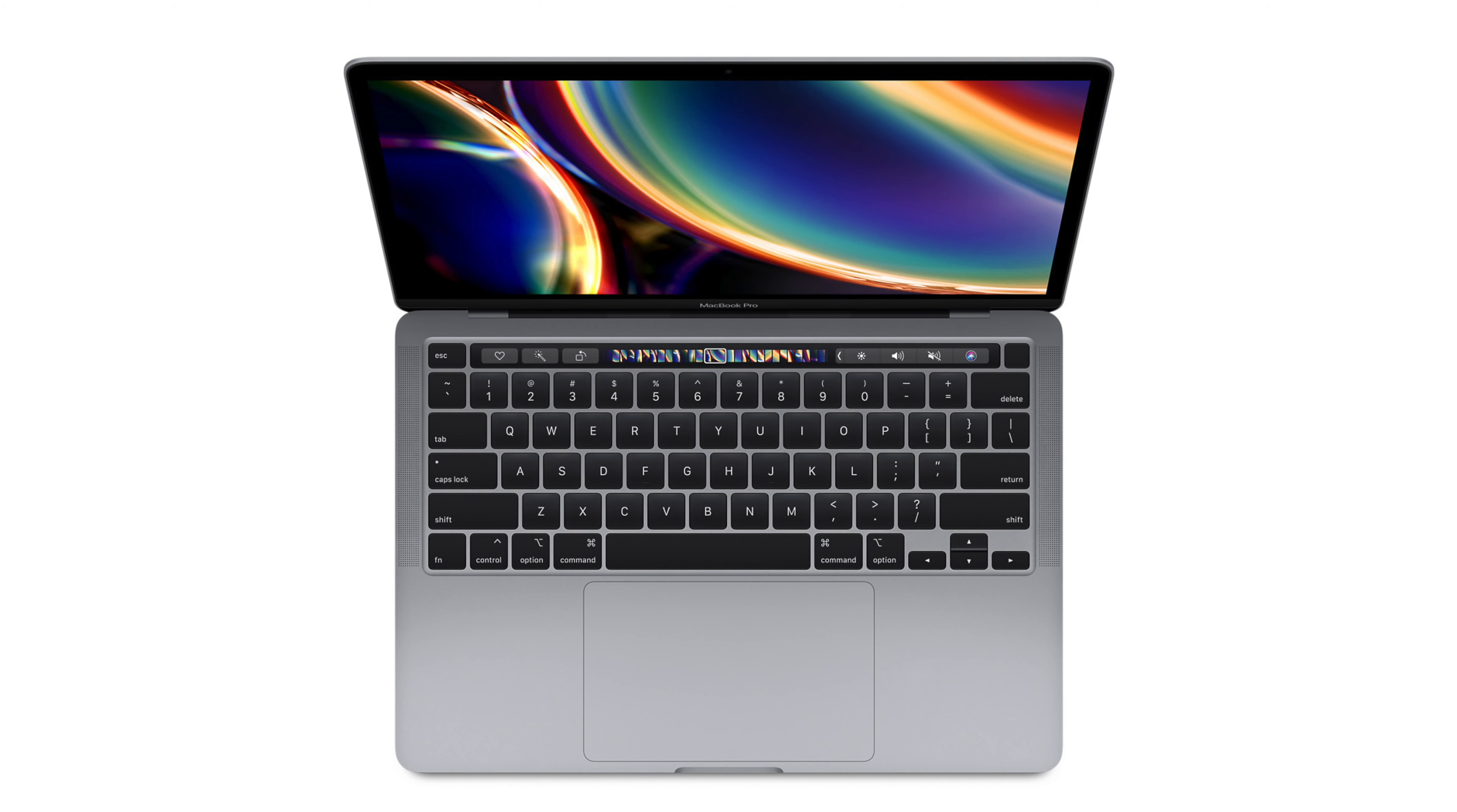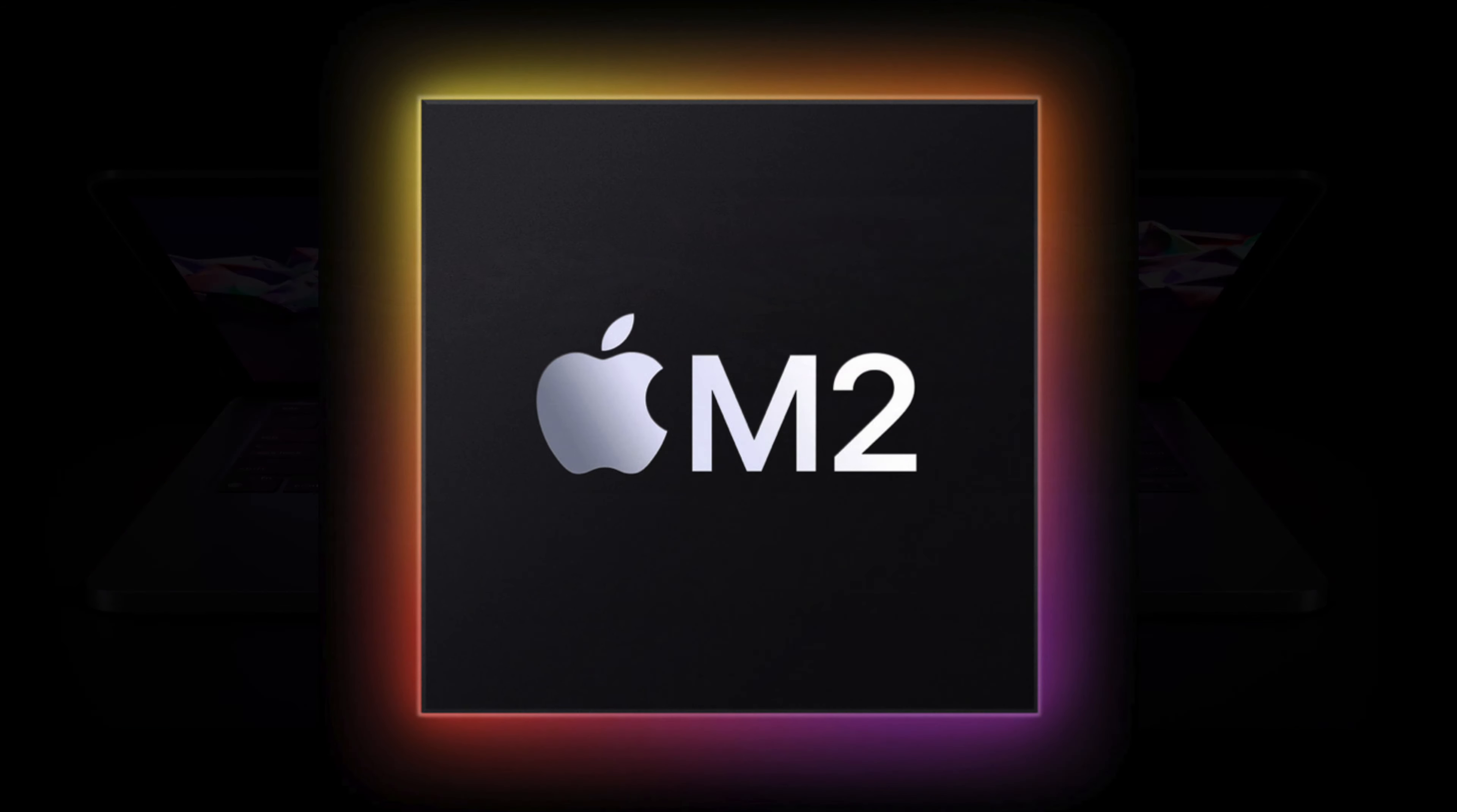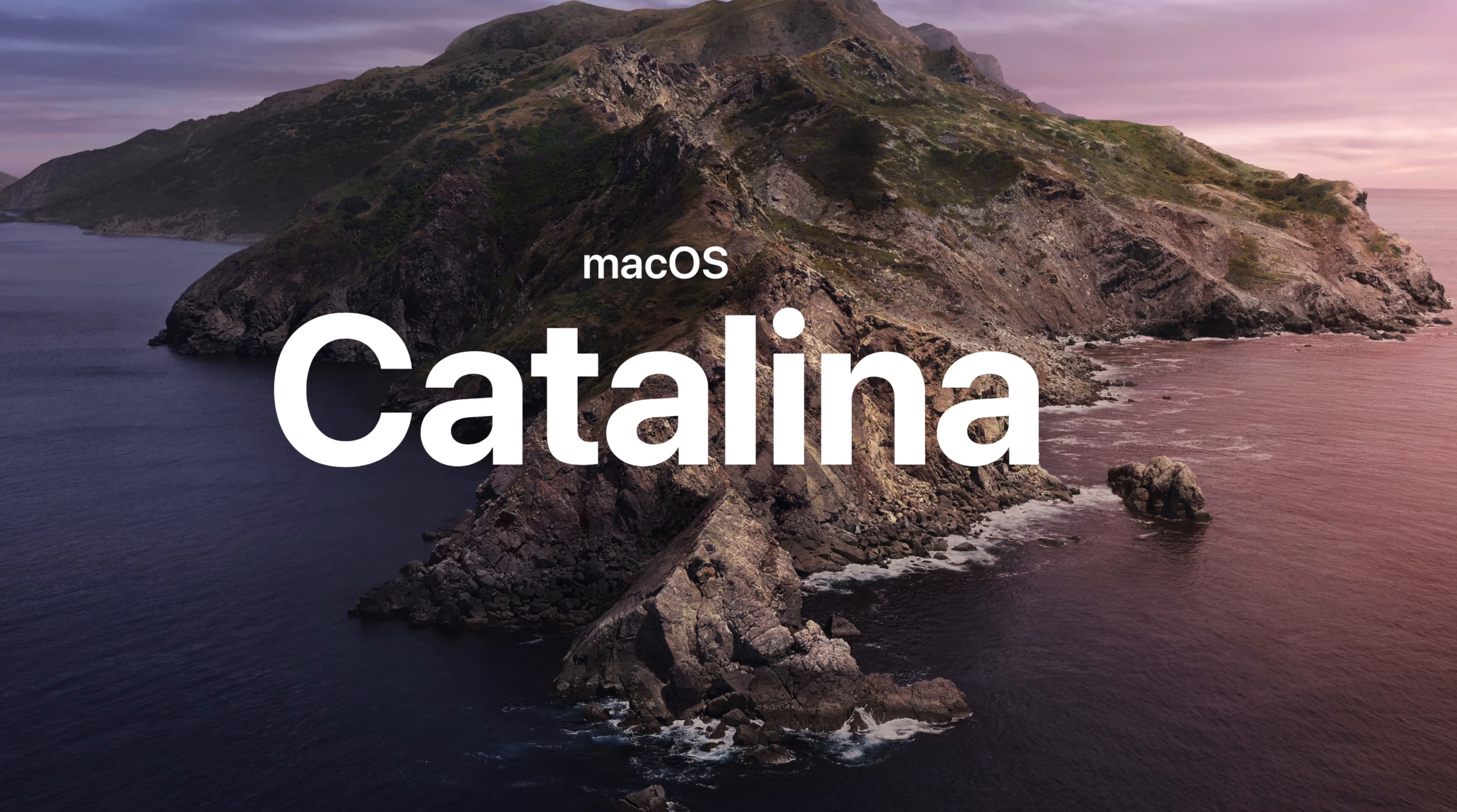First we'll show you what to do if you have an Intel Mac, then we'll show you the steps for Macs with the Apple Silicon chip or the T2 chip running macOS Monterey. So basically if you have a pre-2018 Mac just keep watching, and if you have a 2018 or later Mac you can skip ahead using the timecode link in the description.